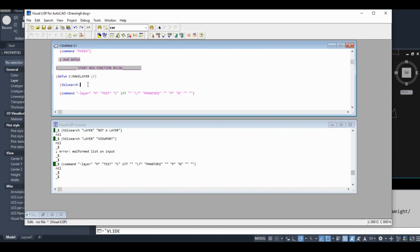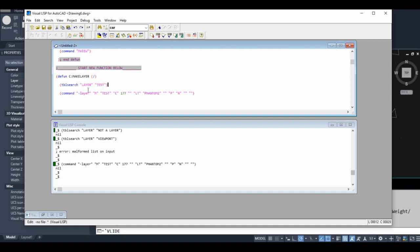Like message forums and whatnot. Basically, the table search function searches the various AutoCAD tables. There's one for layers, one for line types. I'm not going to get too far into it in this beginner tutorial.